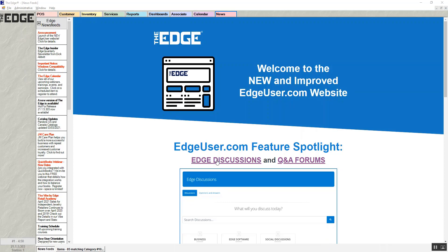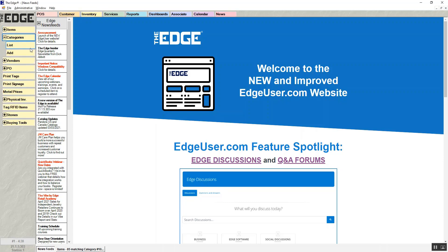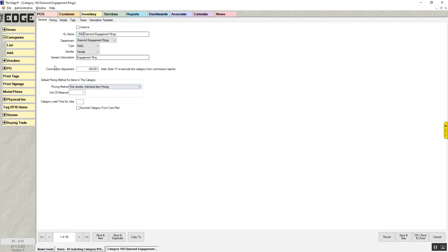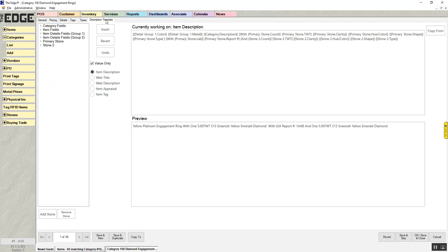To work with description templates, go to Inventory > Categories > List to bring up a list of all your categories, then choose a category to work on. Inside the category, there is a tab for description templates. Description templates can be created for item descriptions, web titles, web descriptions, item appraisal, and item tag.